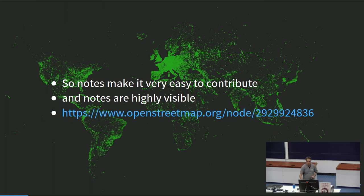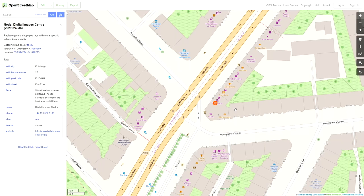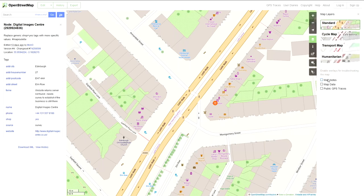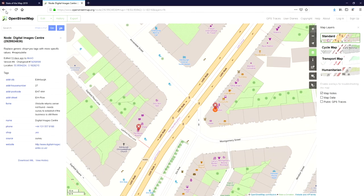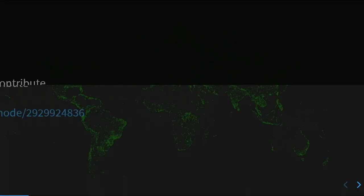Here's an example. A fix-me tag was added to the website, but it's hidden inside the node — unless you're actually looking at the node, you wouldn't know there's an issue there. That was then turned into a note, because with fix-me tags you've either got to use another tool to see them, or be editing in that area. If you need to visit somewhere to verify it, fix-me tags are hard to use.